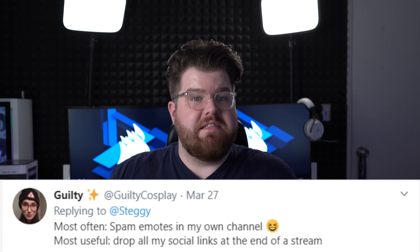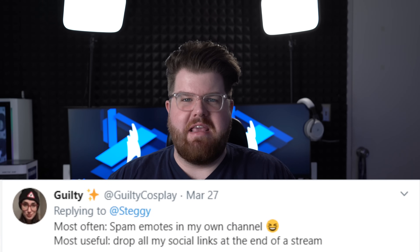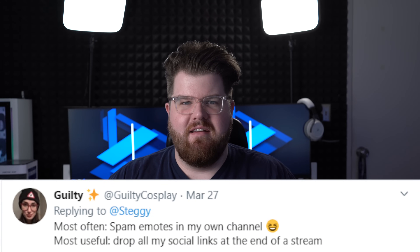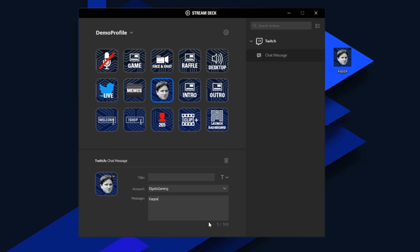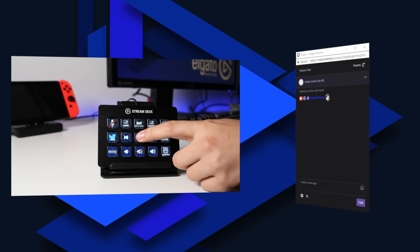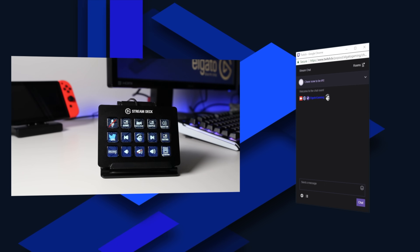So when you're ready to start streaming you literally just have to press a single button. Guilty Cosplay said that her favorite action is to spam emotes in her chat. With our integrations on Twitch, YouTube, and Mixer you can post pre-composed chat messages to your chats, which works great for spamming emotes, but you can also easily share links to your merch store, a giveaway you're hosting on Twitter, etc.